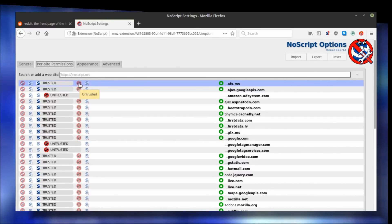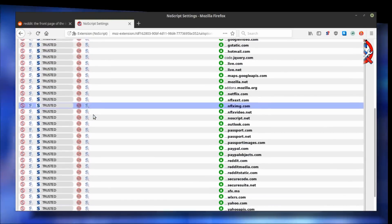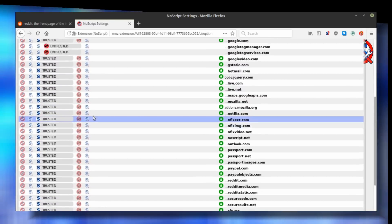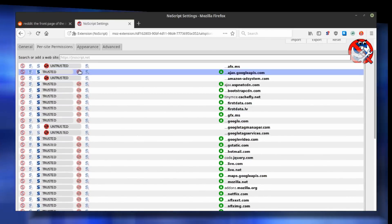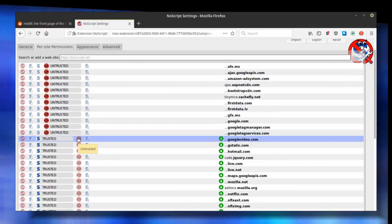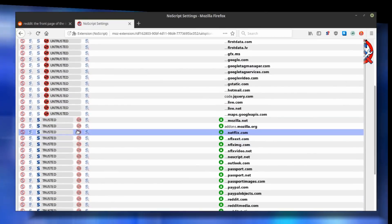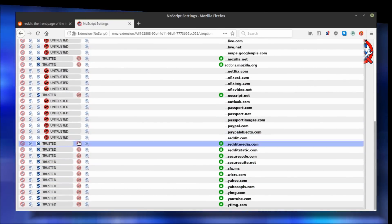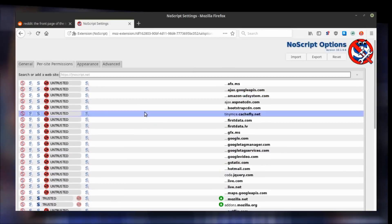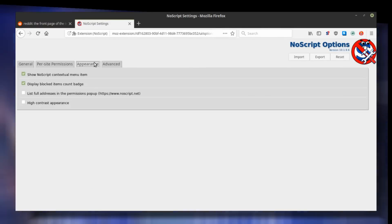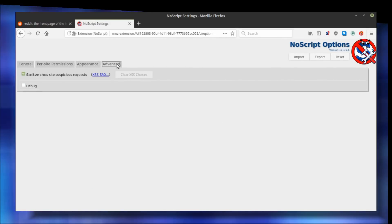You see that NoScript comes preloaded with some whitelist. I personally don't like this and I always set all these websites to untrusted unless I decide otherwise. This whitelist was put in place to make NoScript more usable and convenient for less tech-savvy users. You can tweak your appearance a little bit if you want to and you can leave the advanced options as they are.